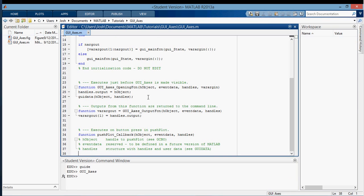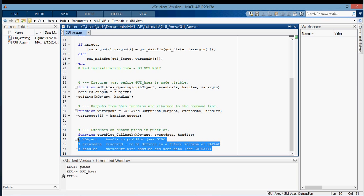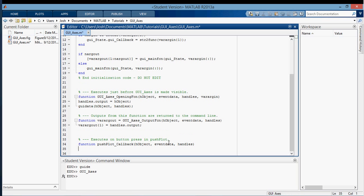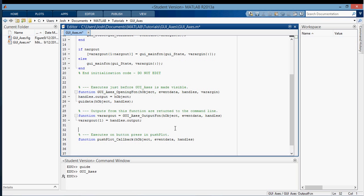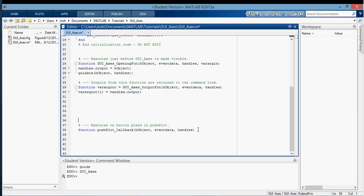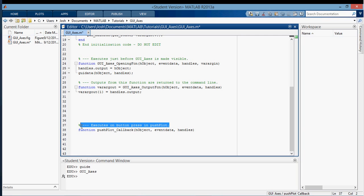I'm going to save that, which brings me to my GUI. You'll notice there's no function for the actual plotting, but that's okay. We have the radio button function for plot data.